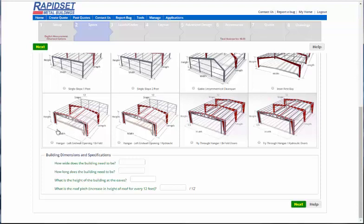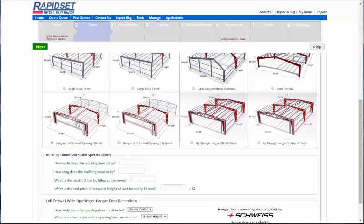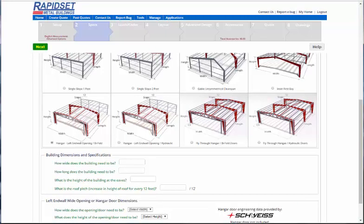And how we do these are, let's say if you had a 50 foot wide building. Let's go ahead and choose a hanger and I'll show you how that works. You notice how there's a part that pops up in the bottom that's data provided by Schweiss only because they are the ones that gave us the data.